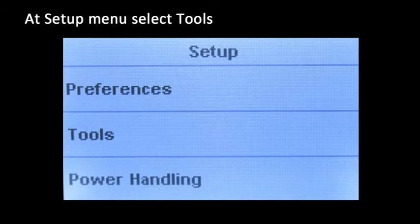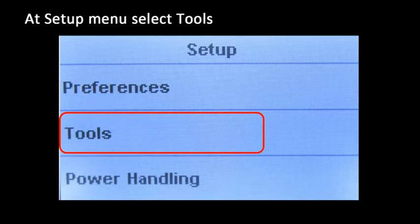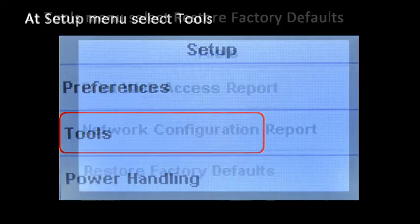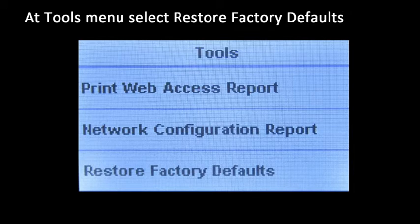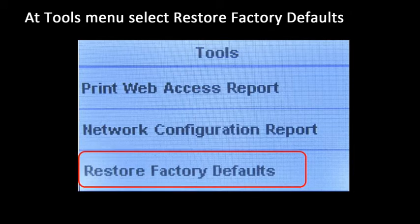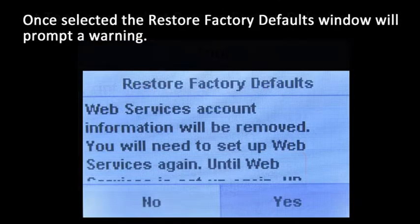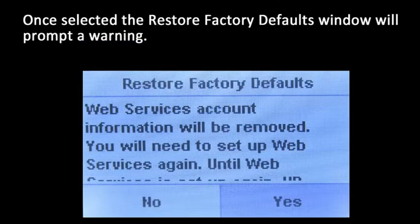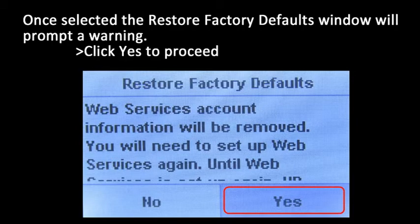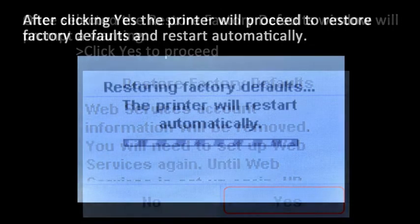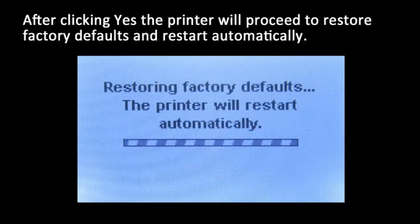From the Tools menu, scroll down and select 'Restore Factory Defaults.' Once selected, the restore factory defaults window will prompt a warning. Click yes to proceed. After clicking yes, the printer will restore factory defaults and restart automatically.